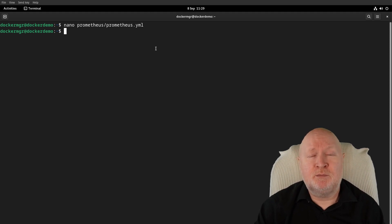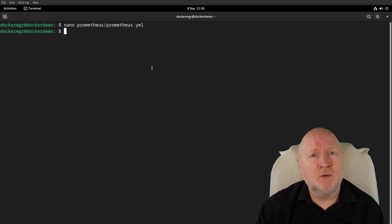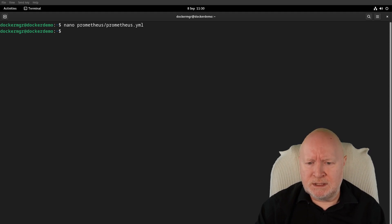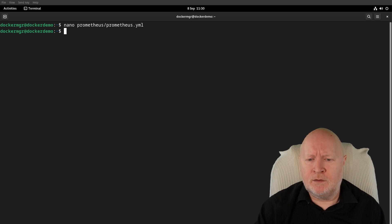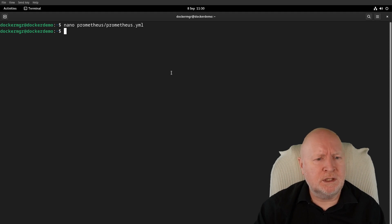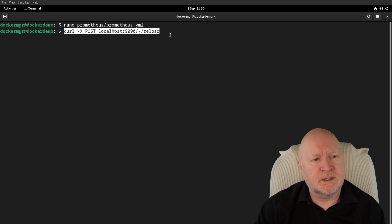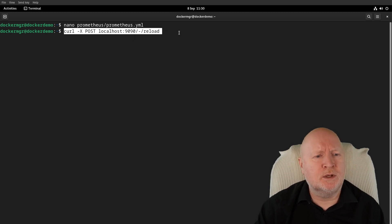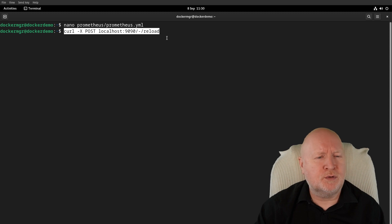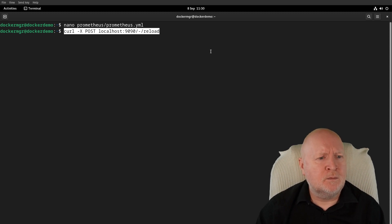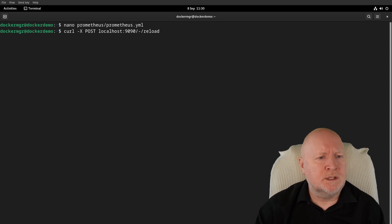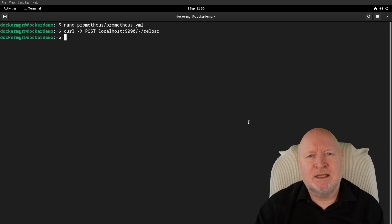That's what I'm doing here—sending a reload command to the actual Prometheus itself. Then what that will do is update the configuration.